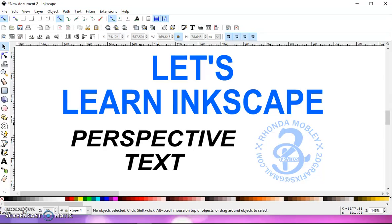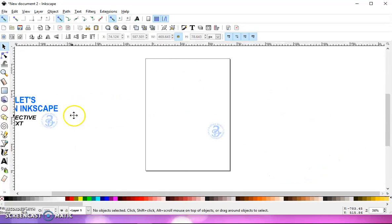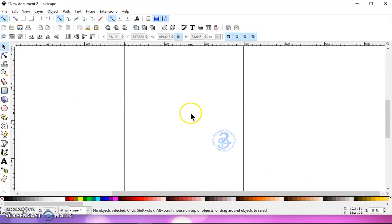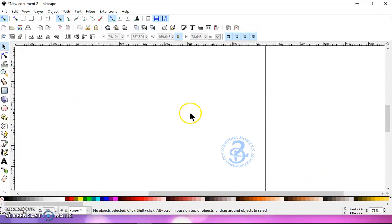In this video, I'm going to show you how to do perspective text. So let's get started.